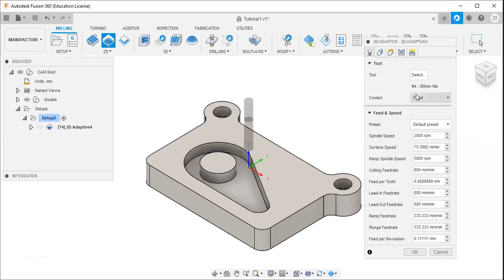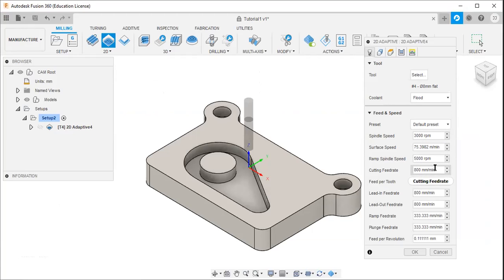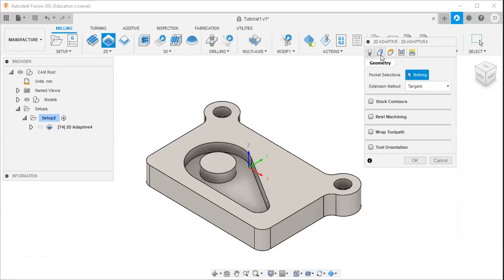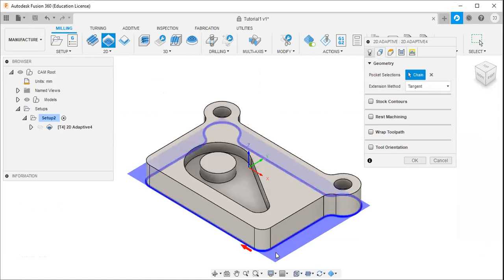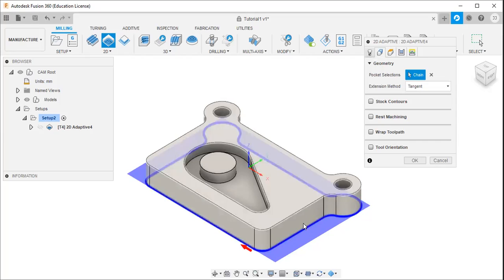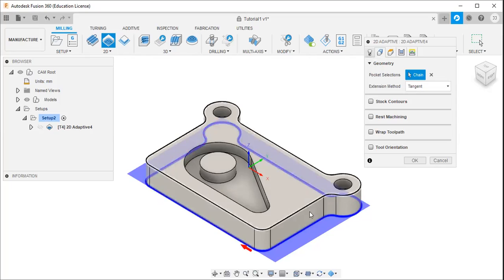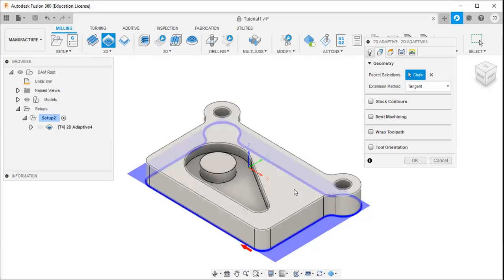I will click the select button — tool number 4 is now selected. The spindle speed is 3000 and the feed rate is 800 millimeters per minute. Then I will select the geometry, and I will select this outer boundary. This is my outer boundary — I want to remove the material from this outer boundary.